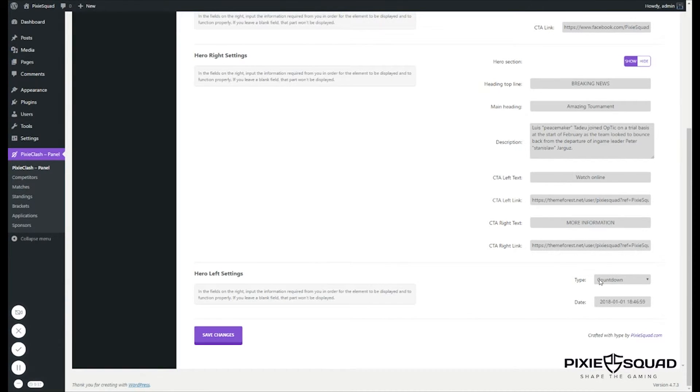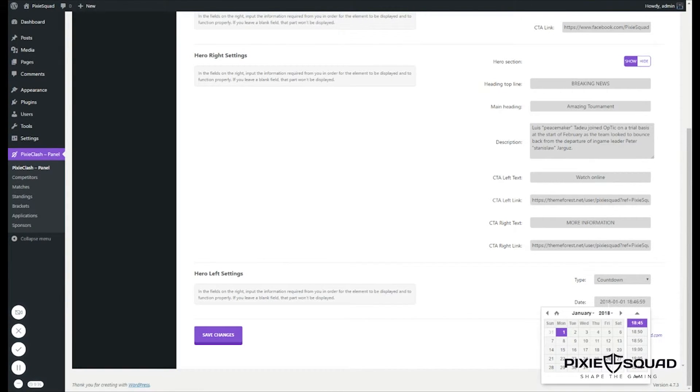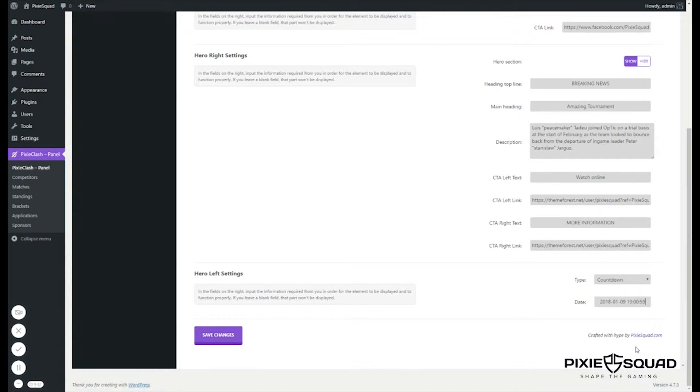We have two types: the countdown and the tournament finish. For the countdown, you just need to select the date and time, and after you have done that, click Save Changes.